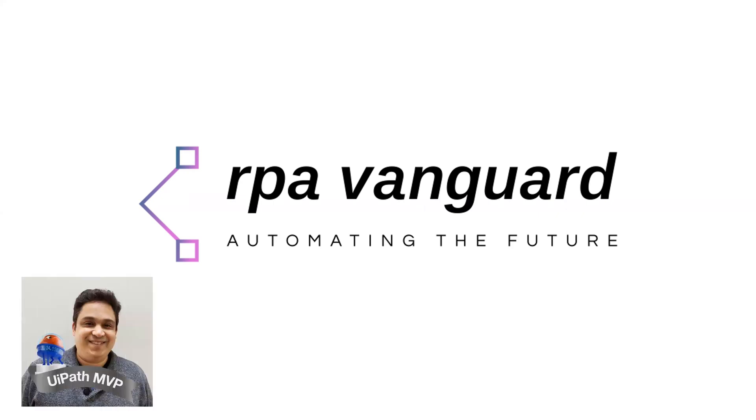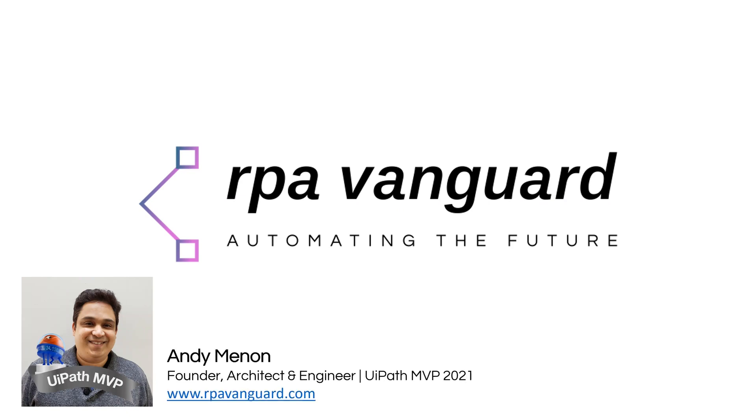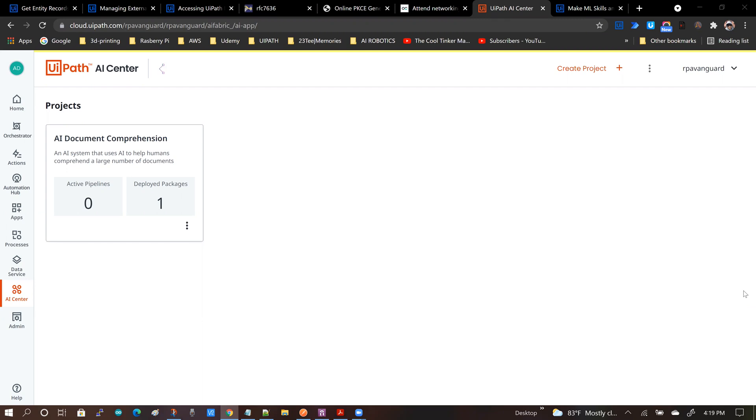Hello everybody. Welcome to another video from the RPA Vanguard channel. My name is Andy Menon. Today we are going to be taking a look at how to make your AI skills in the UiPath AI Center publicly accessible.